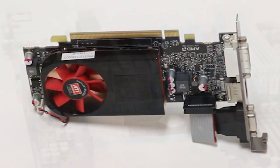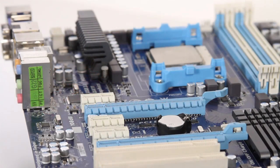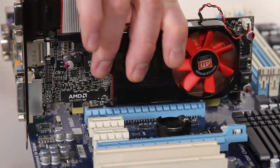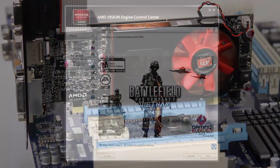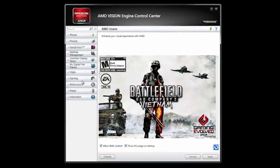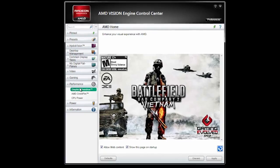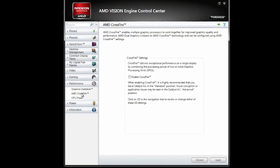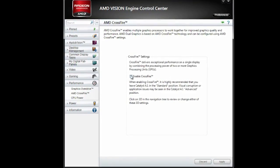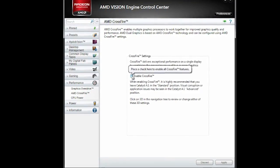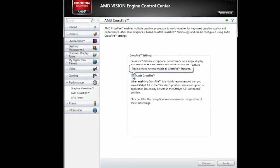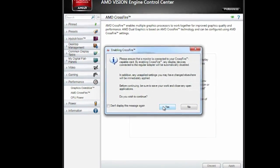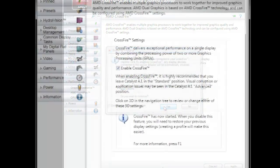Enabling dual graphics is very easy and requires only a bit of setup. First, you need to install a compatible discrete Radeon graphics card. Then, after driver installation, you need only enter into the AMD Vision Engine Control Center and enable Crossfire. This tells the operating system to combine the performance of the APU and the discrete graphics card for boosted performance in DirectX 10 and 11 gaming.